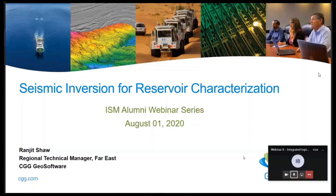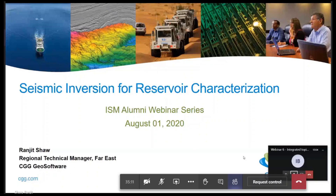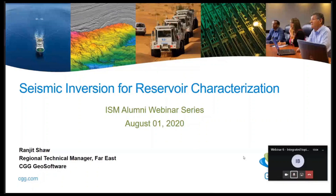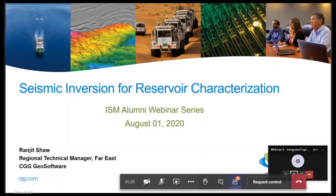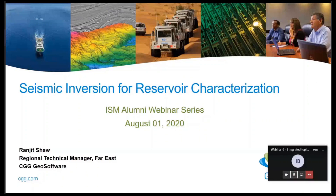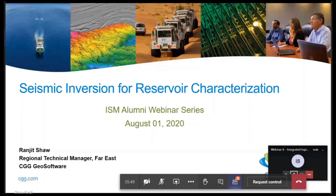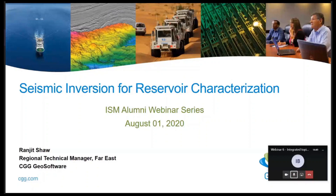Welcome everyone to today's webinar session — this is the sixth in the webinar series. Please keep yourself muted throughout the session. The Q&A session will be held for 15 minutes after the session. If you do not find the hand raise option in Microsoft Teams, please feel free to unmute yourself and ask.